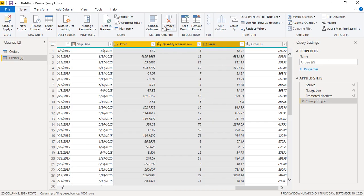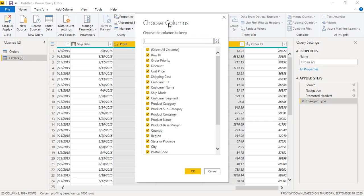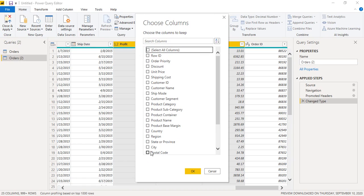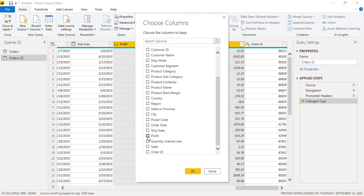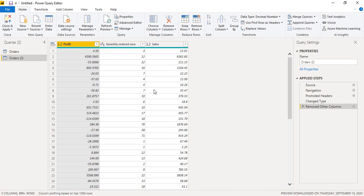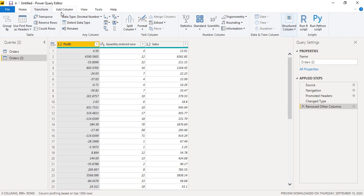What we can do is select these columns using Ctrl+Click on each of the three columns. Then we go to Choose Columns and select Choose Columns. We uncheck the others and keep Profit, Quantity, and Sales, then click OK. These three columns will be extracted.